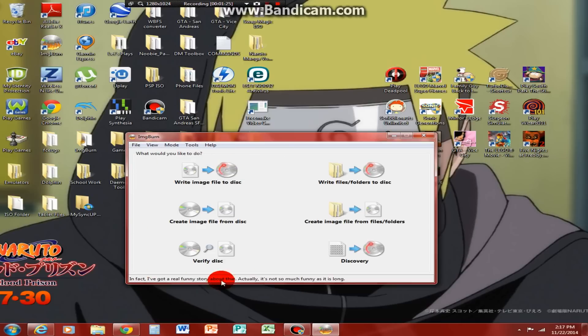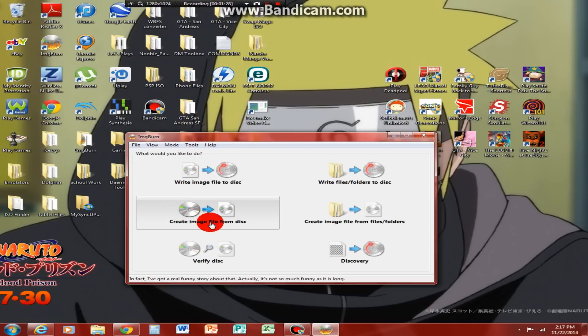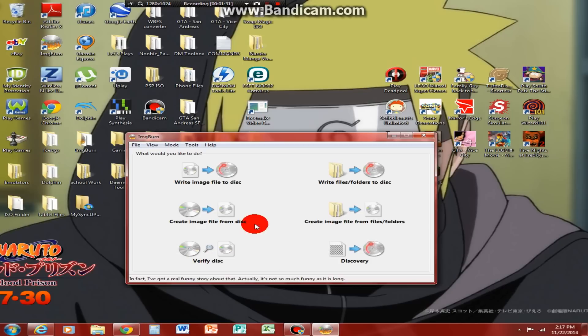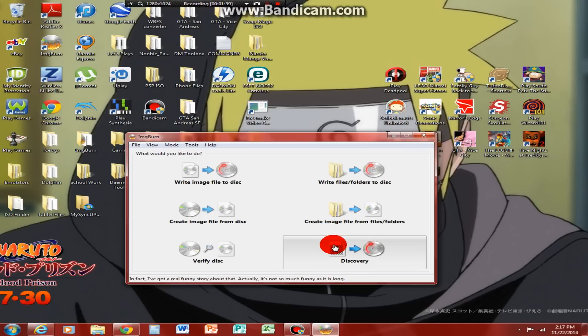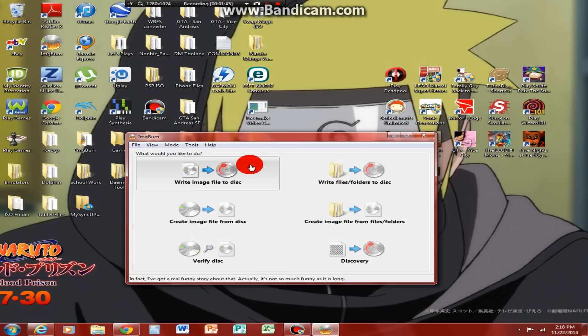You can actually write an image file to a disk, create an image file from a disk, verify a disk, write files or folders to a disk, create an image file from files or folders, or discovery on a disk. So, we're going to be using write an image file to a disk.